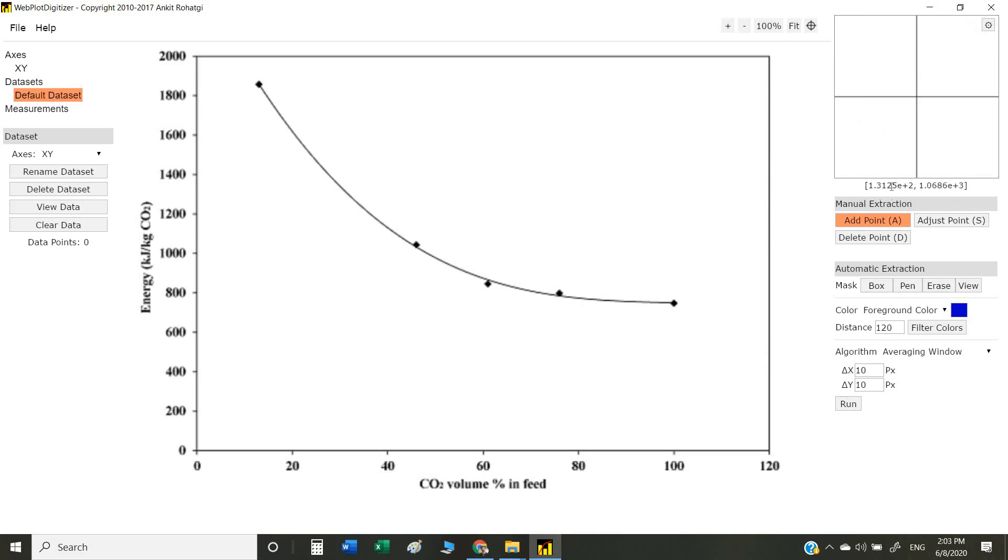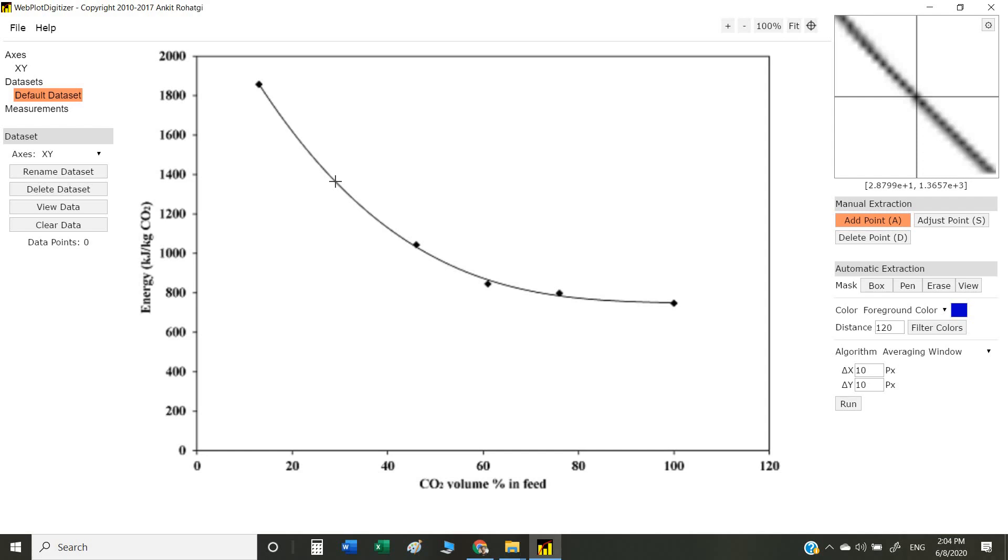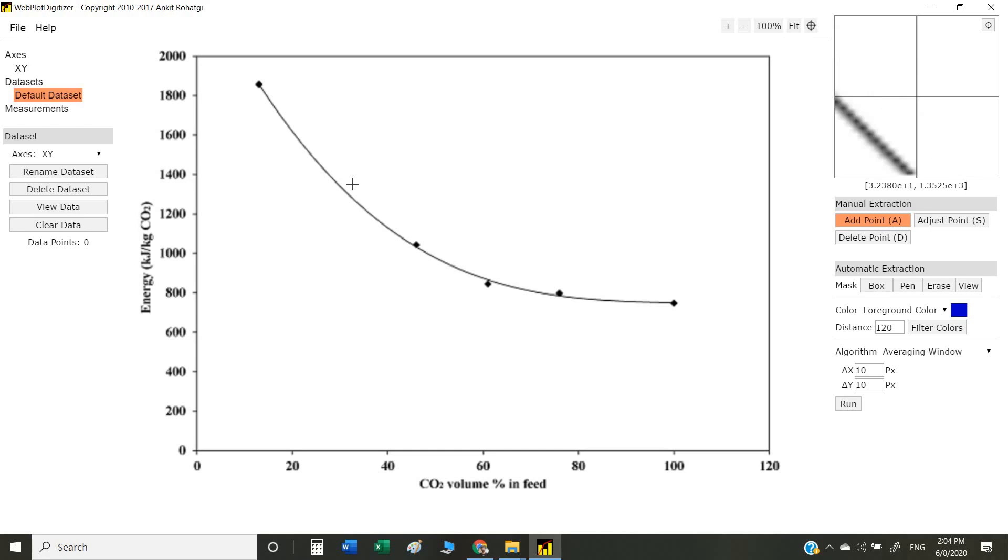These are the values. The first value is the x-axis, the second value shows the y-axis. Whenever we bring the cursor to any point, it will give us a numeric value. For example, if I bring the cursor on my graph, the value is 2.8 on the x-axis, which means e power plus 1, so it is 28, and the y-axis value is around 1365. Now there are two methods to extract data from our graph.